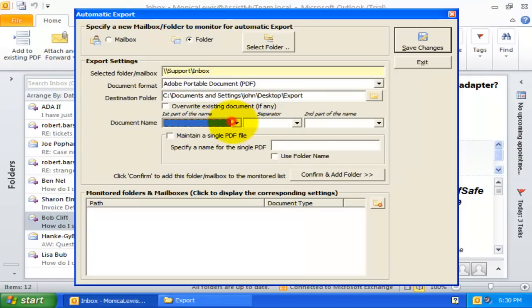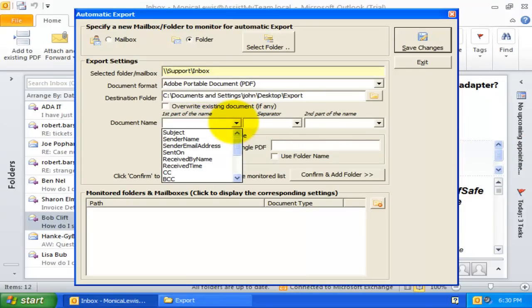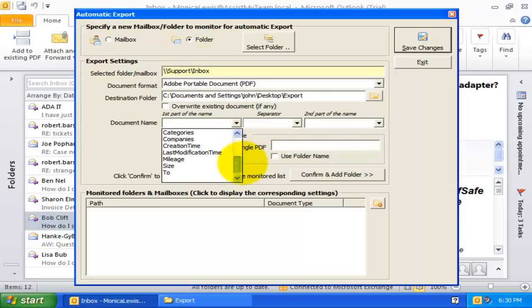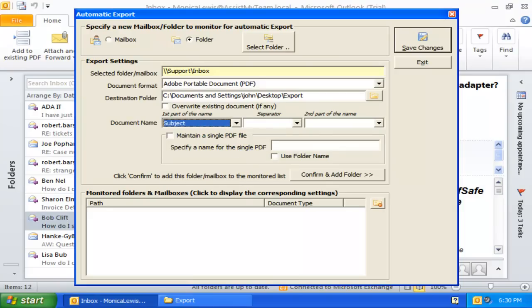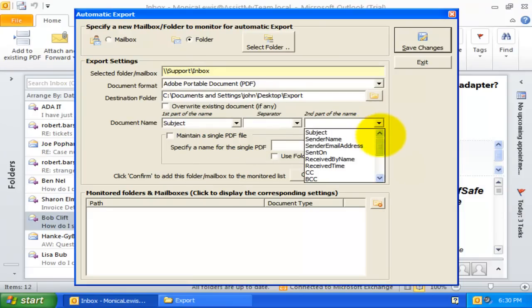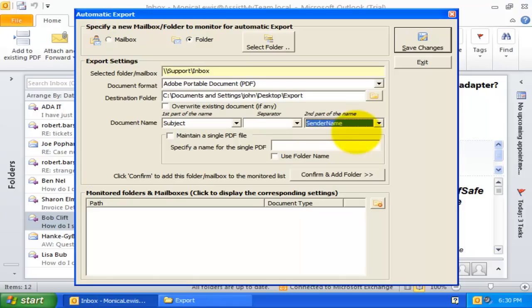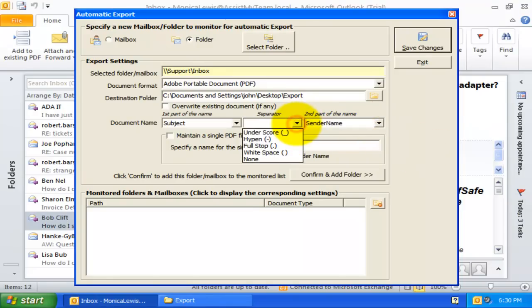Here, I can control how the PDF output file would be named. From this drop-down I can select what Outlook metadata is to be used as part of the file name of the PDF document. I can add a second portion too, if I want, by selecting another metadata field.